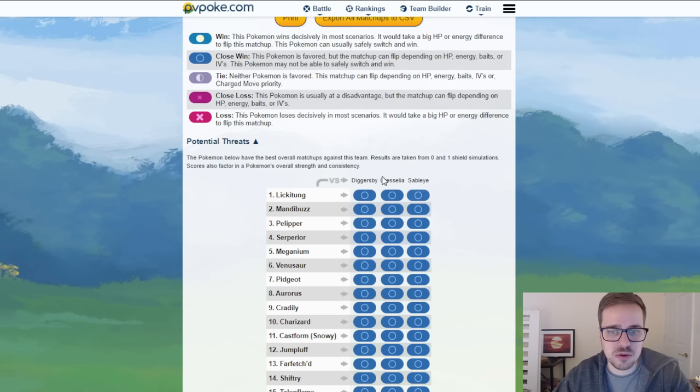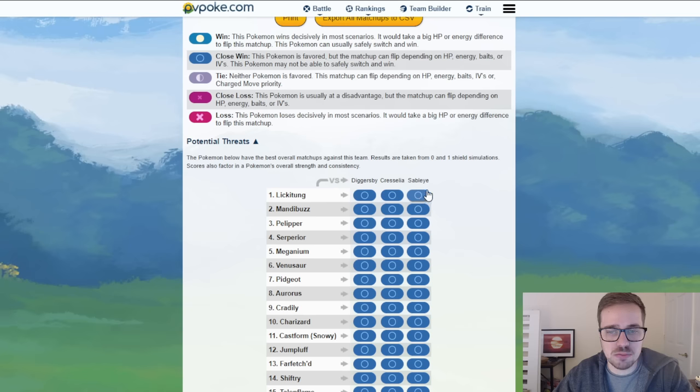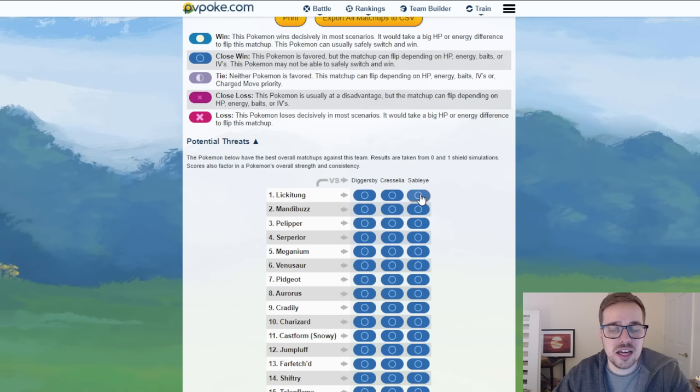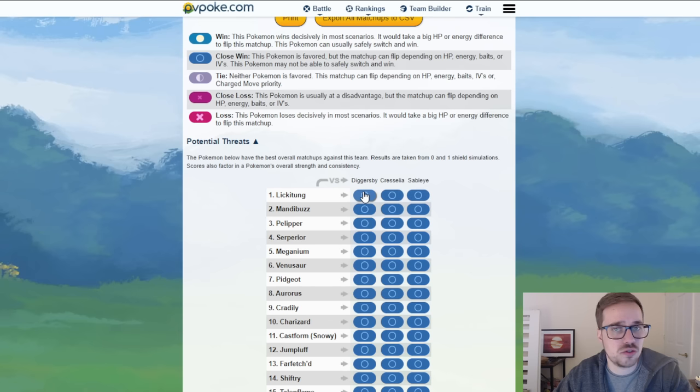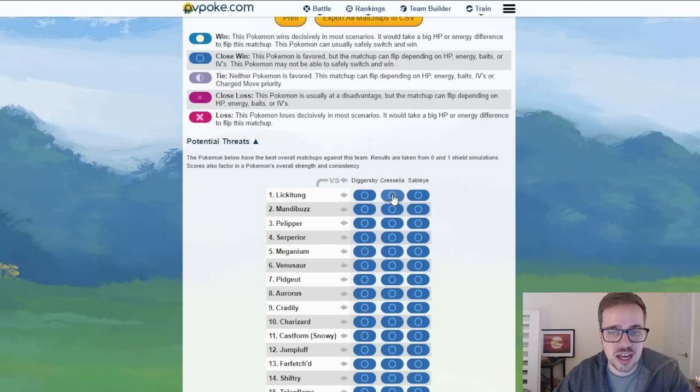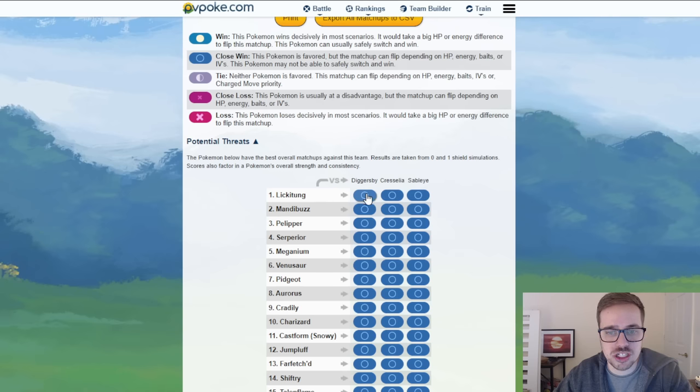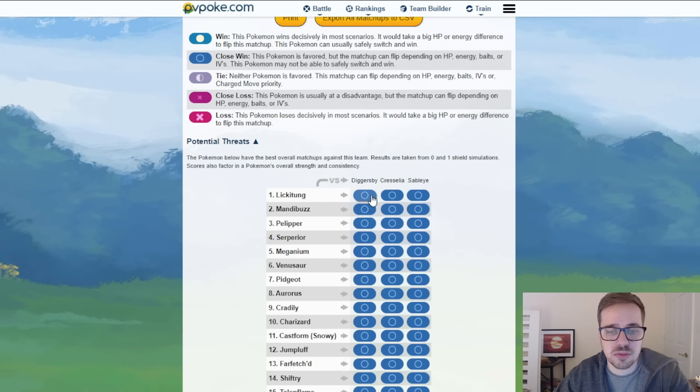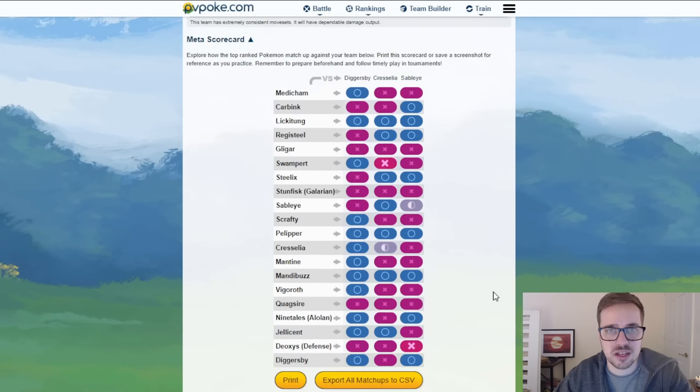But what I think this team shines is the baiting out a steel with a Sableye if that is going to be the case. And you do have double coverage to potential fighters there on the lead. And Cresselia with the Grass Knot again covering Pokemon like Swampert which Diggersby is weak to because of its part ground typing.